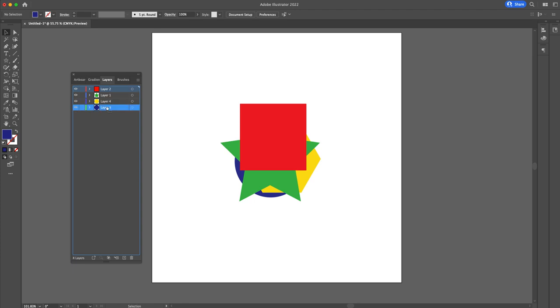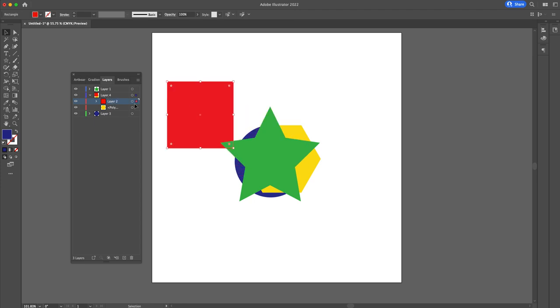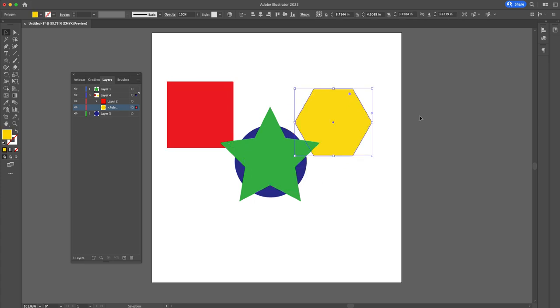You can even use them to combine layers if it's highlighted like this. So that means layer four now contains layer two, which is the red square and the polygon back here.